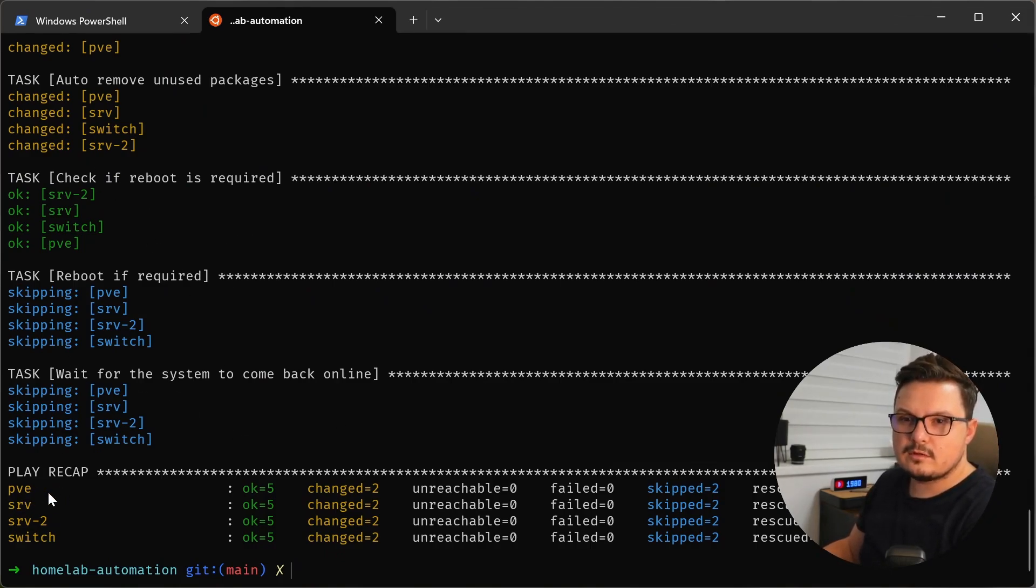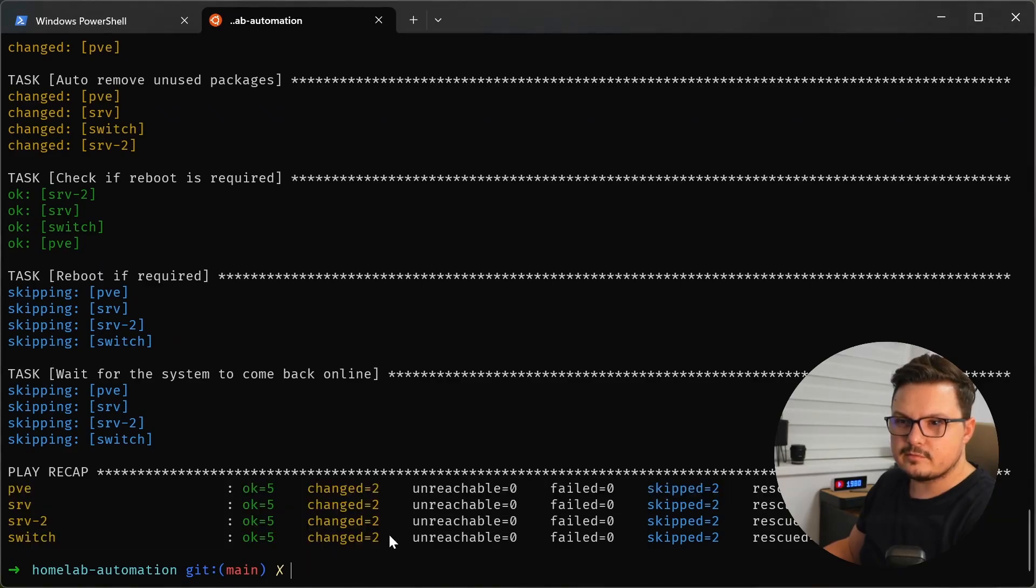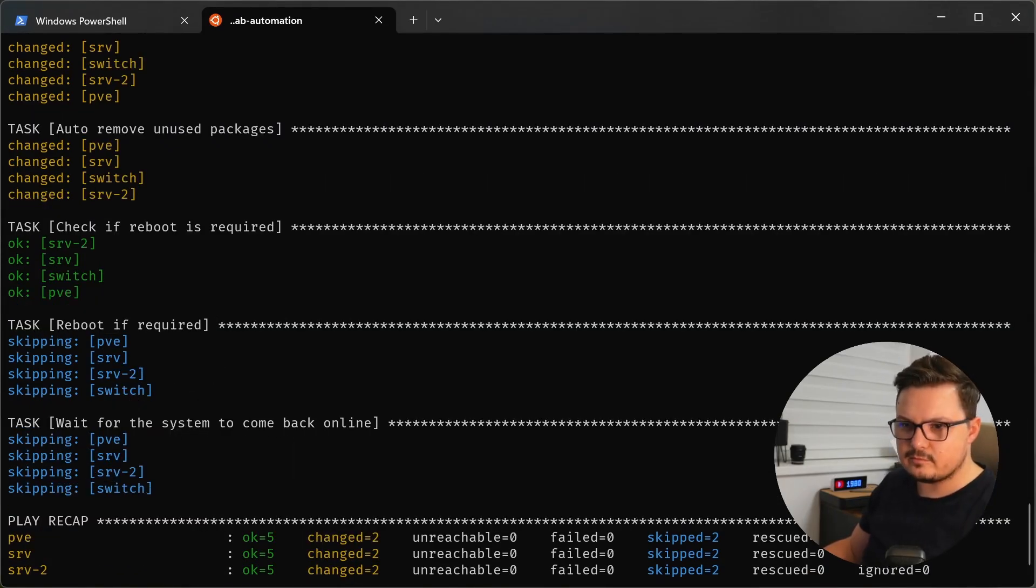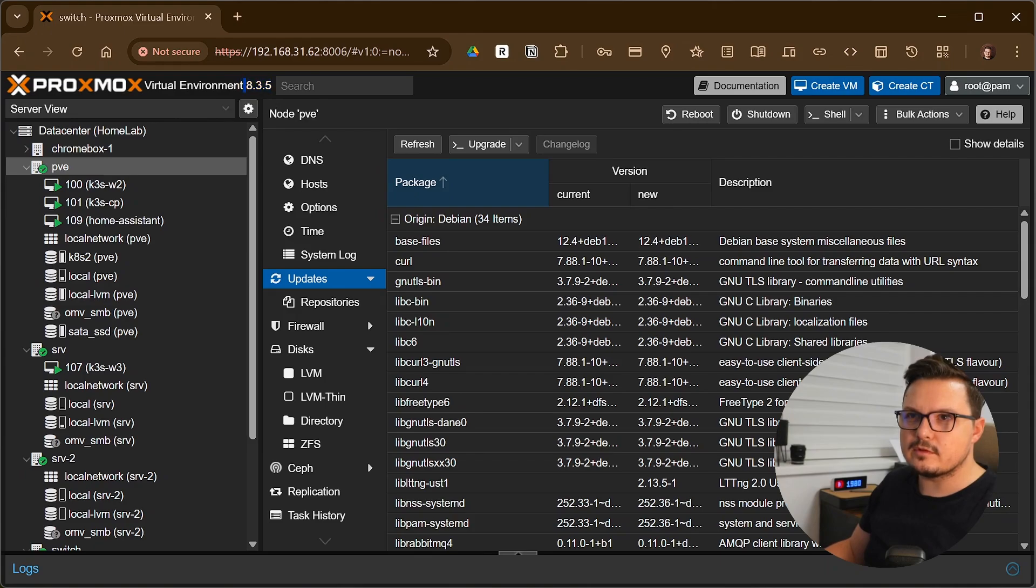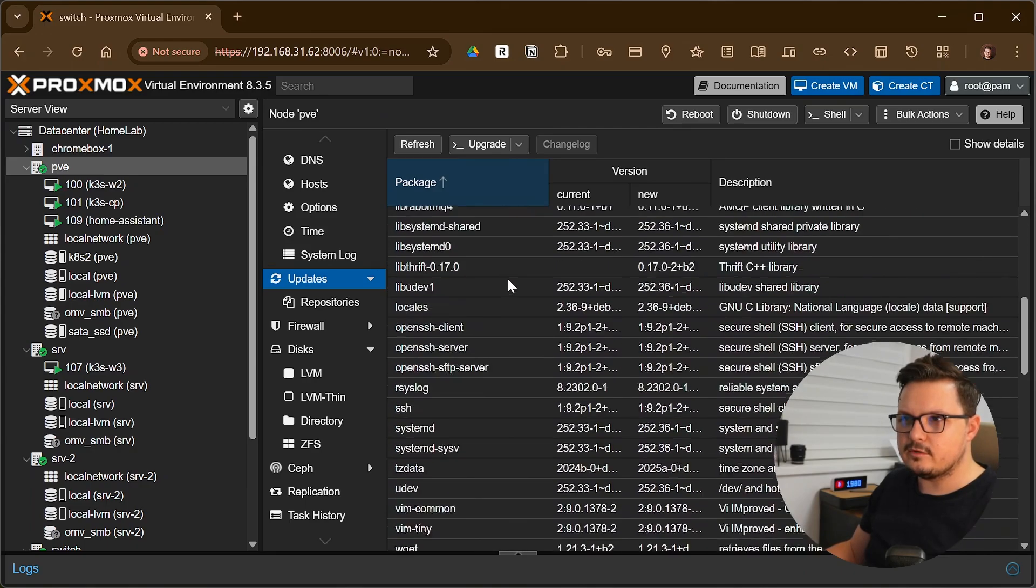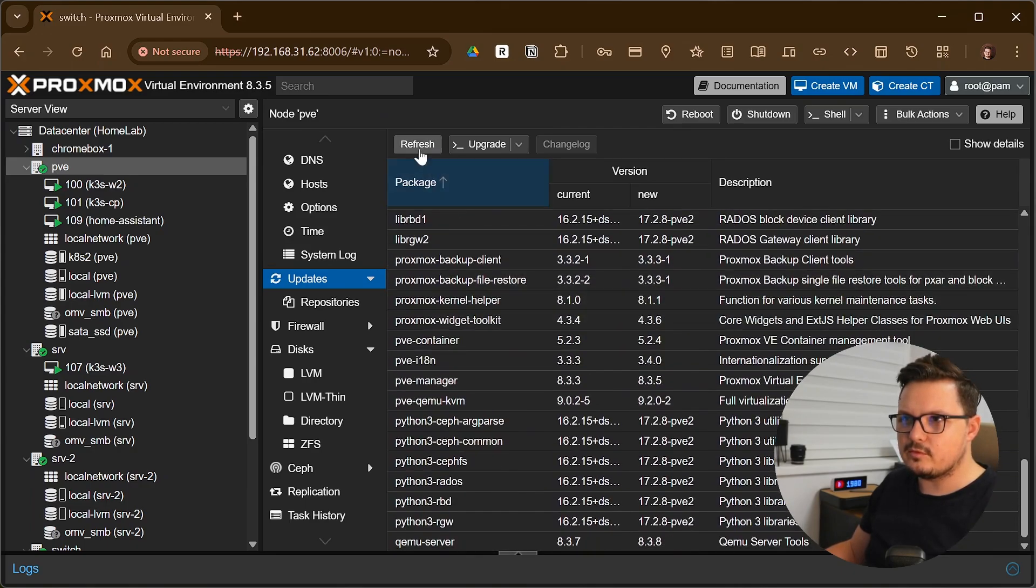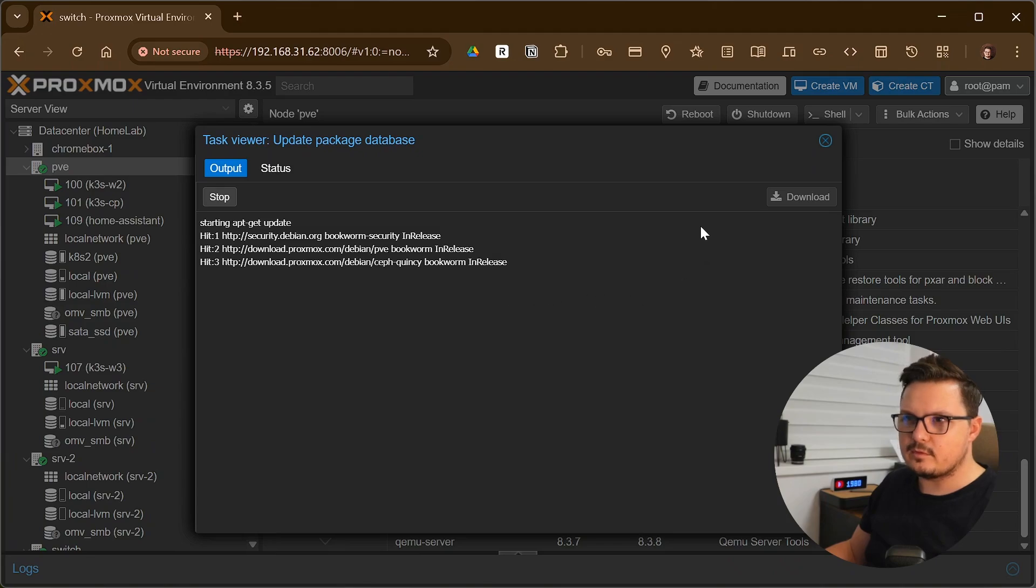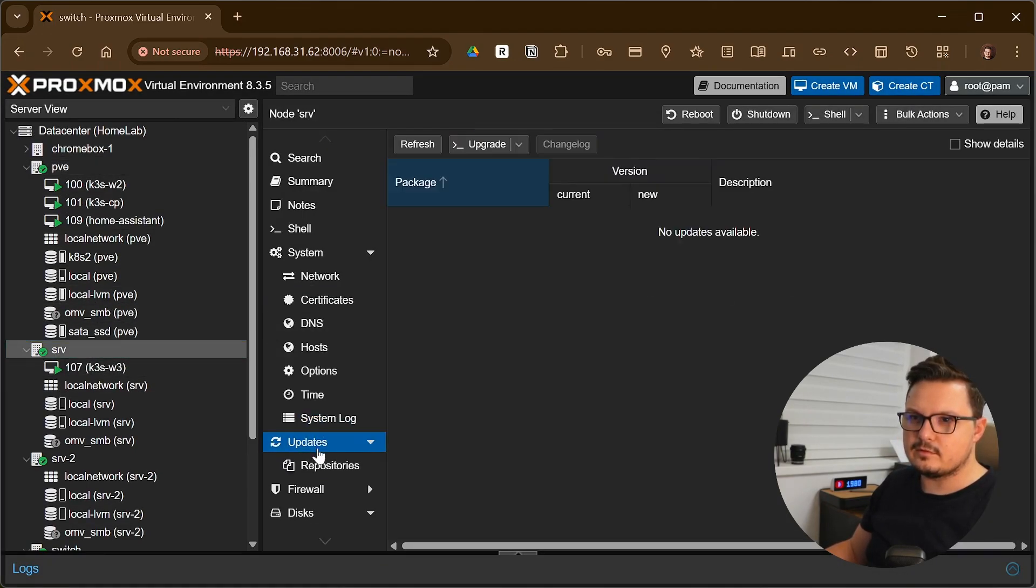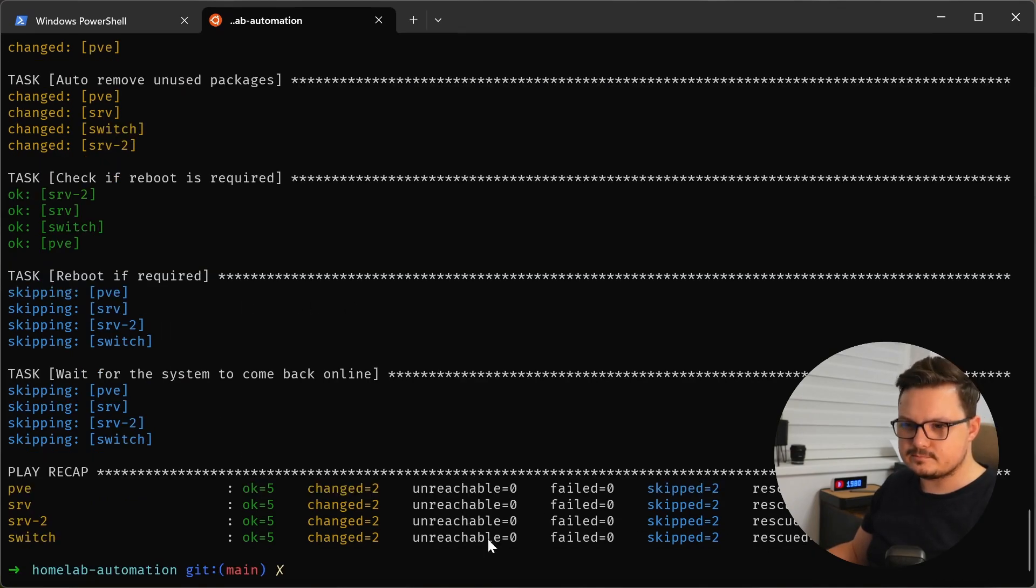Okay. So as you can see, all of the servers were updated. Reboot wasn't required. So these steps were skipped, which is great. And now if we look, we had 8.3.3 before, and now it's already 8.3.5. And this was what the updates UI showed me before. Probably if I refresh this right now. Yeah, it shows that no updates are available. So everything's currently up to date. Perfect. So our nice little automation worked.